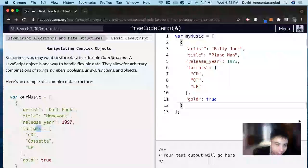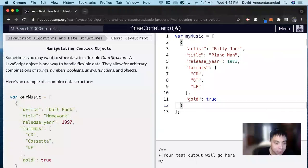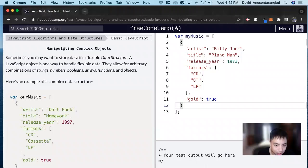Hi, my name is David. Today we're going to do a JavaScript tutorial on FreeCodeCamp. This exercise is called Manipulating Complex Objects.